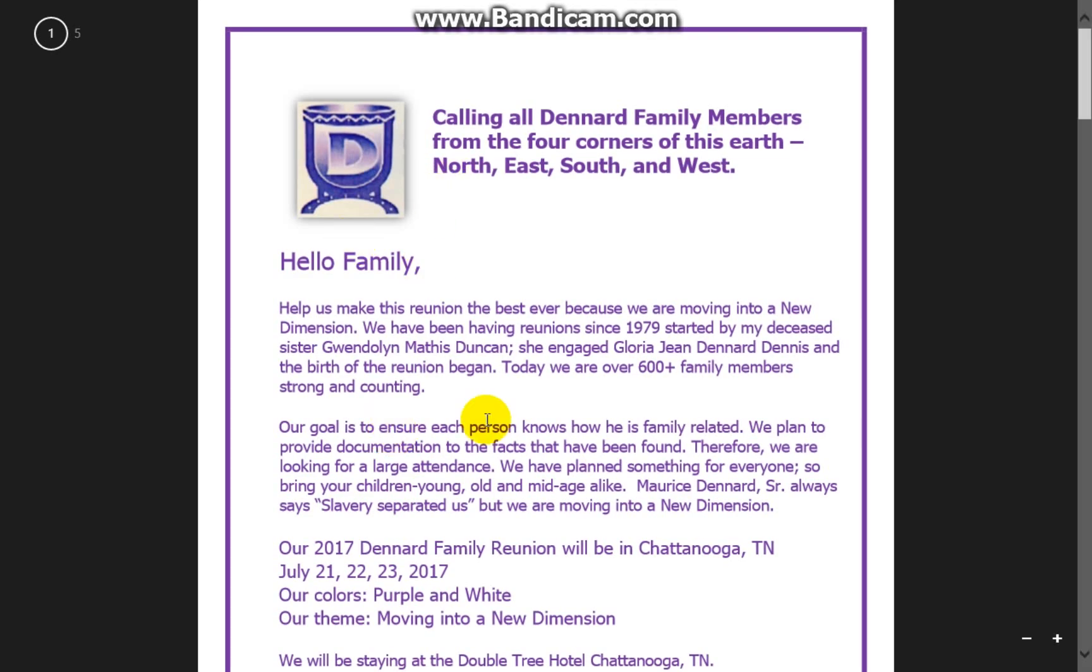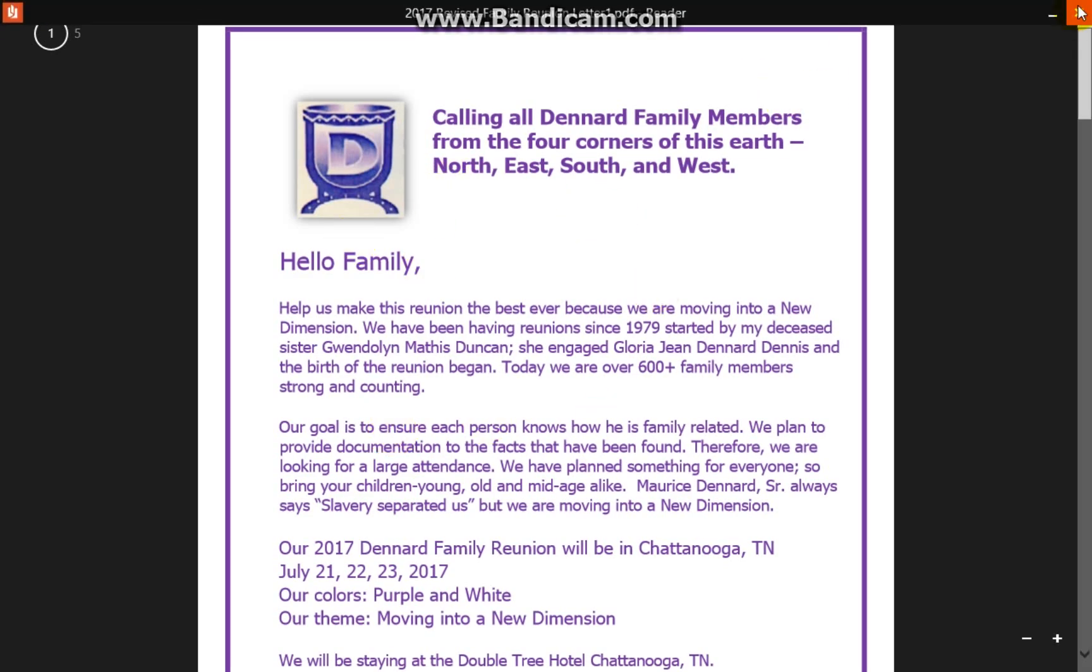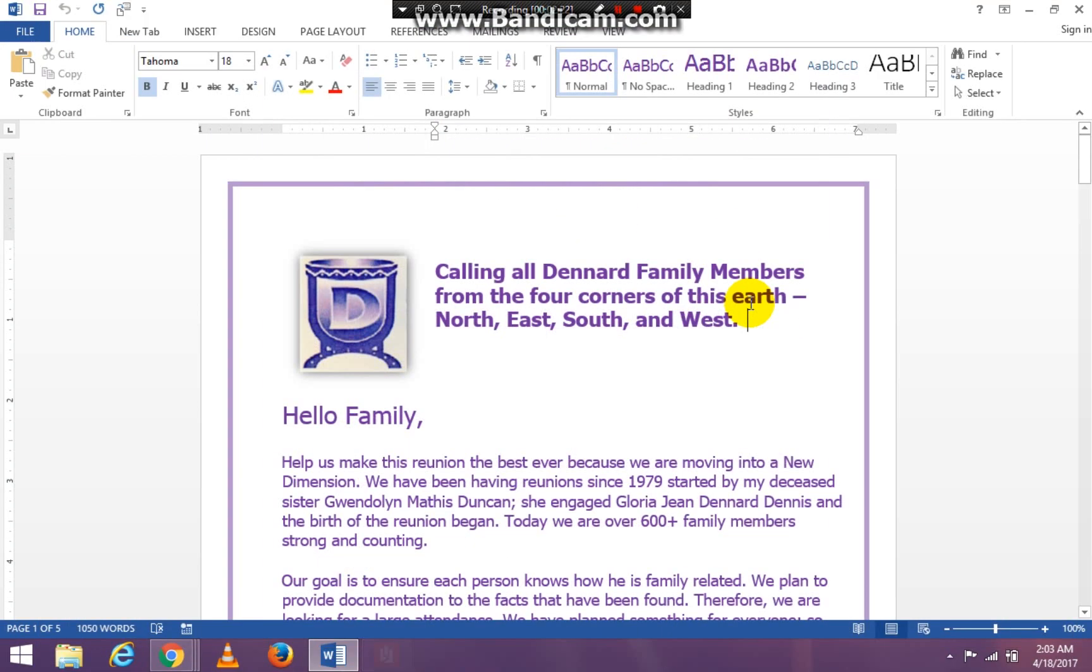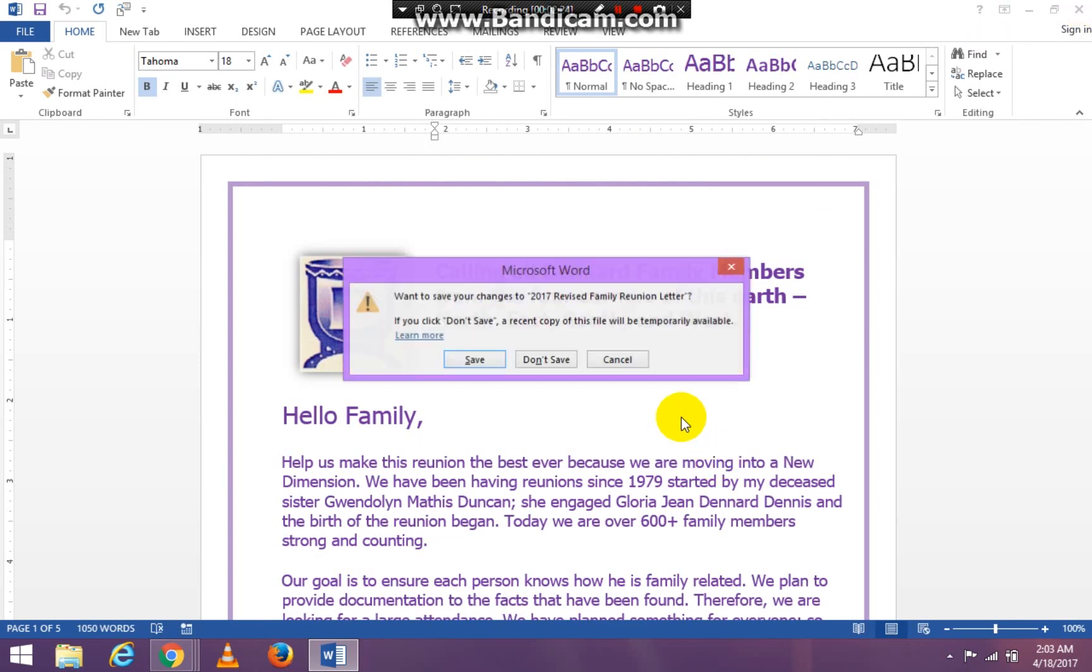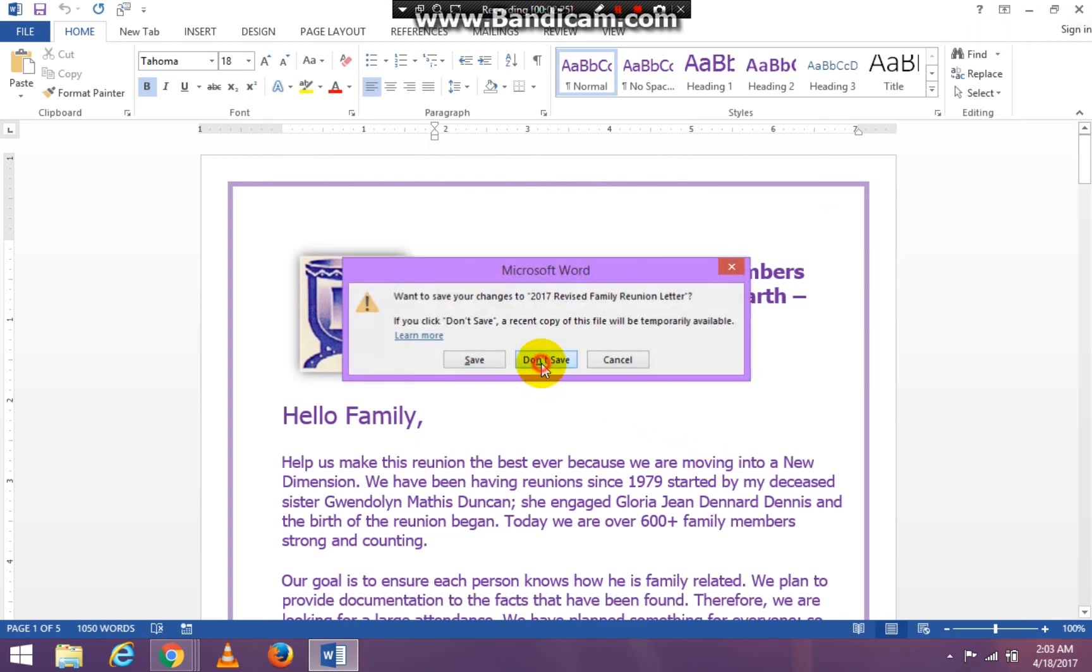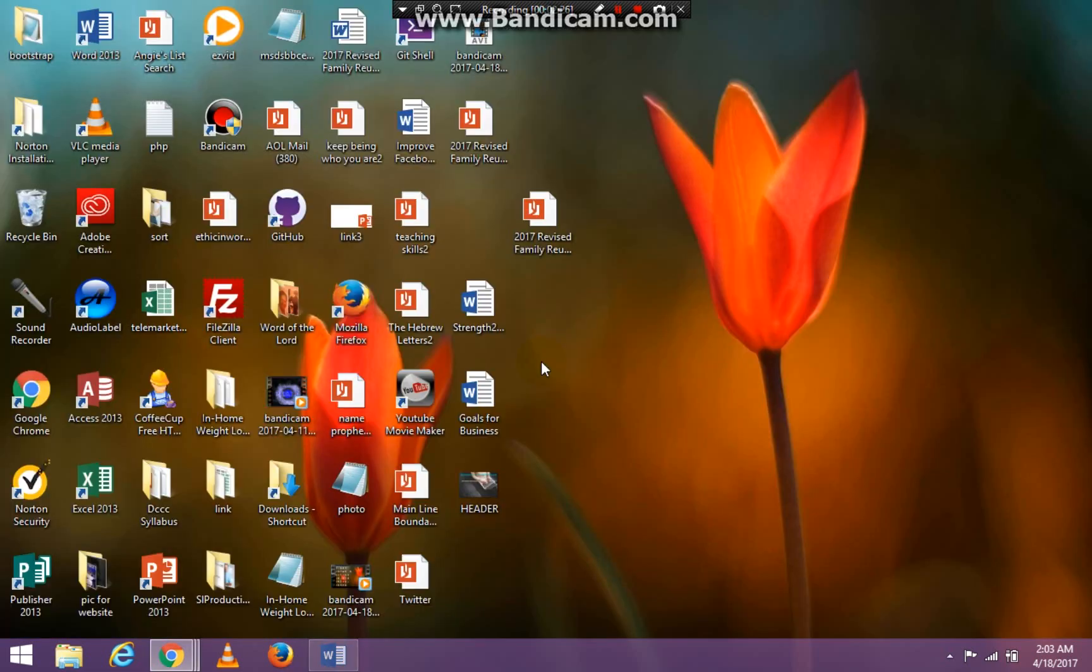And now this document is a PDF. Okay, so that's how you do it. Alrighty. Have a wonderful, wonderful day. Bye-bye.